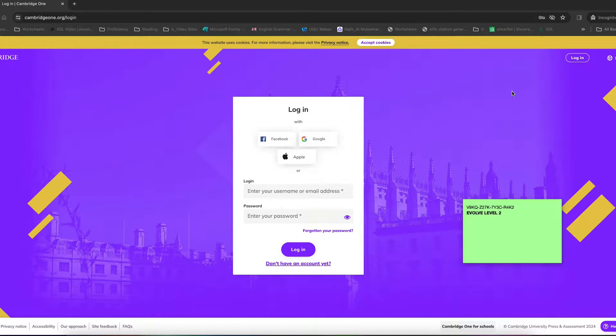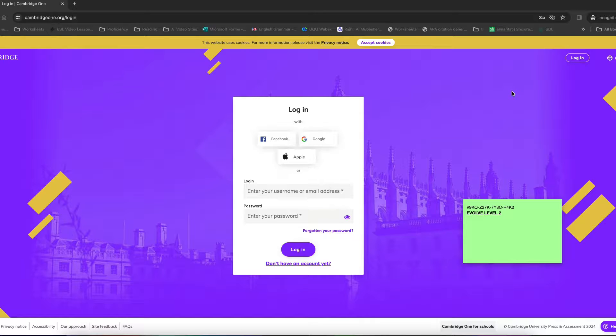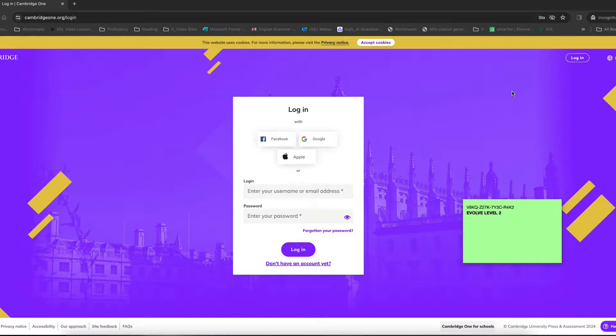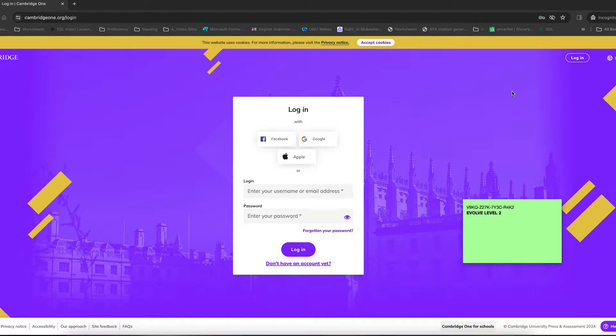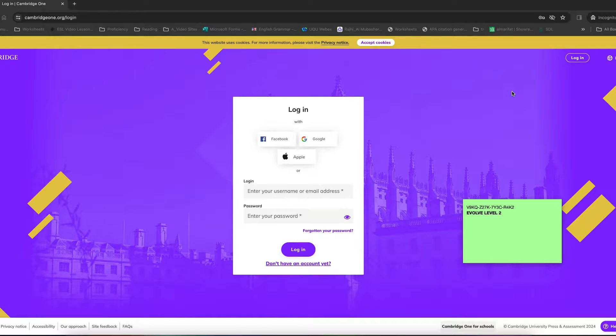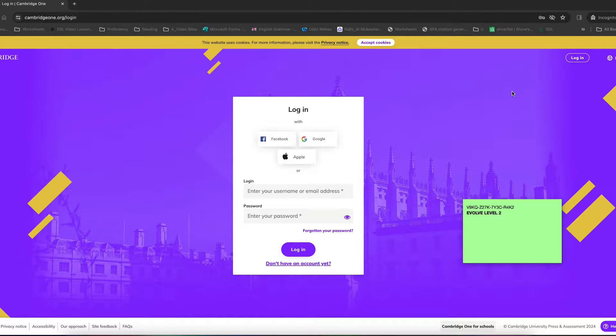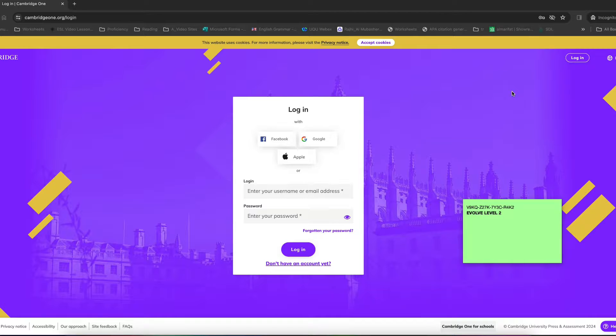In this video we are going to see how to activate Cambridge Evolve textbooks. So we begin by understanding the fact that you will receive an activation code for the book. This could be Evolve level 1, level 2, level 3, or level 4. There are four of them. All of them follow the same procedure. So I am going to demonstrate level 2 for you for instance.